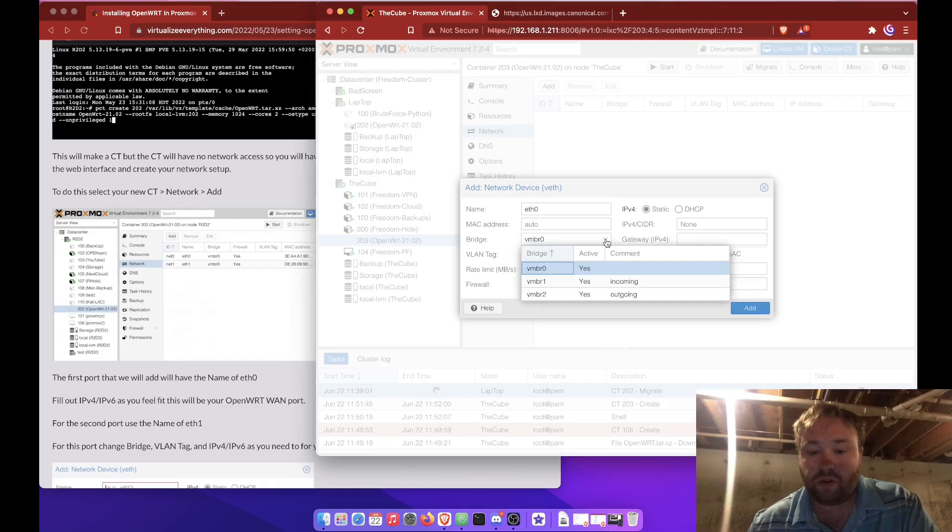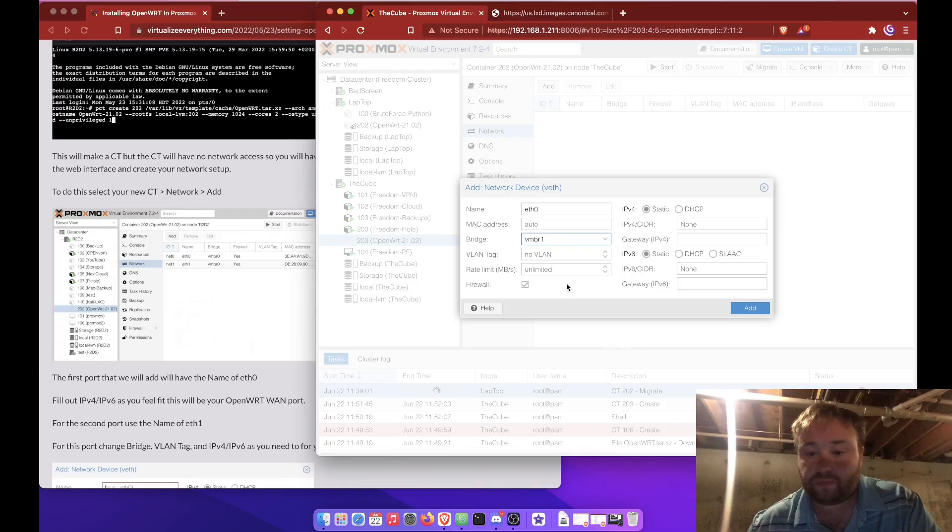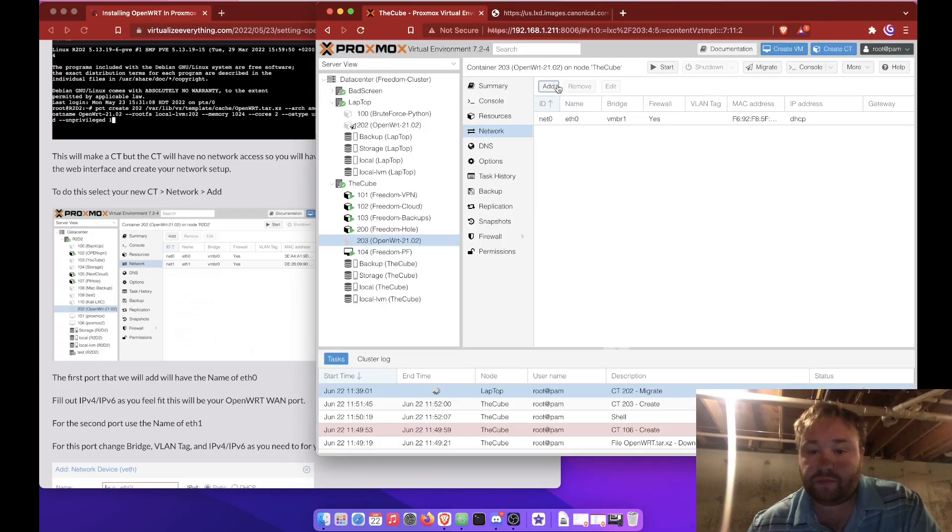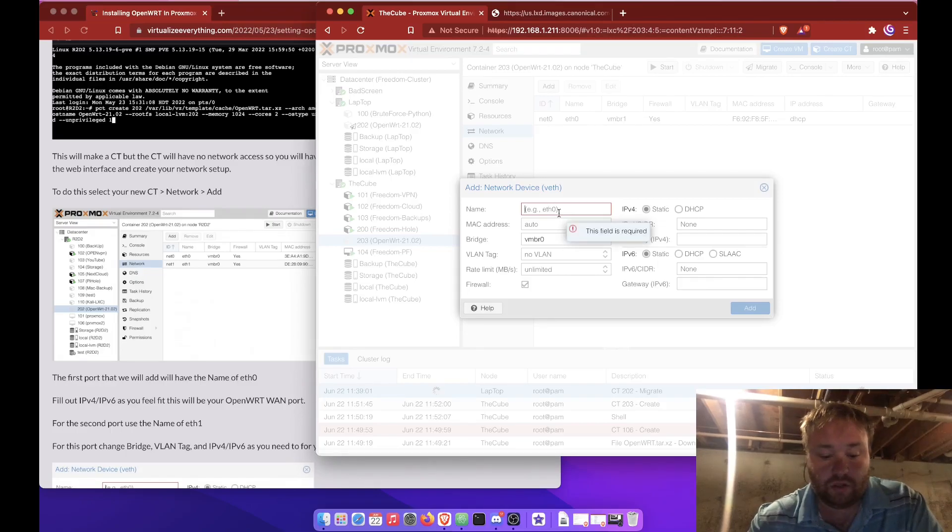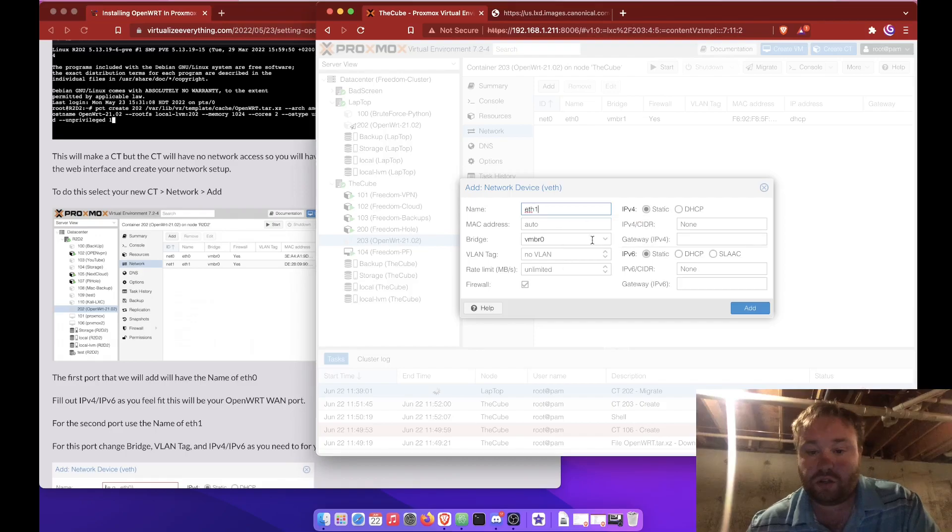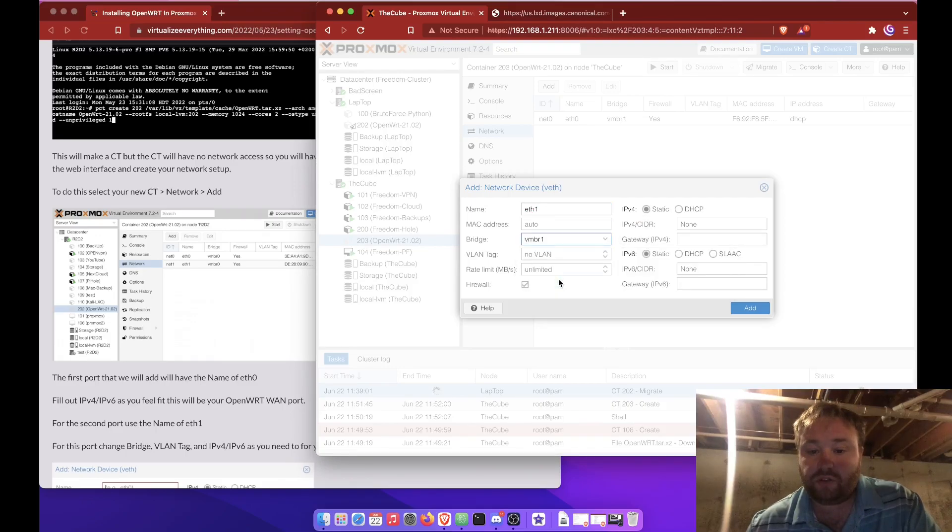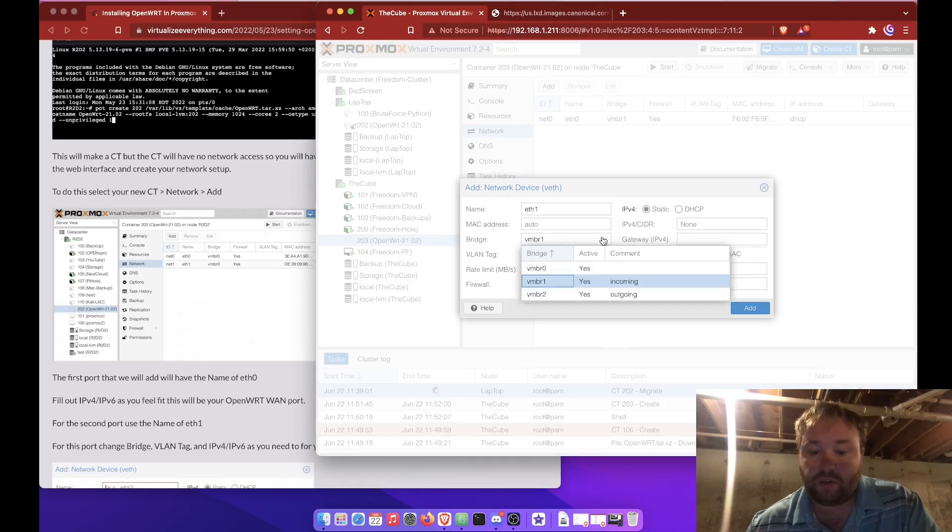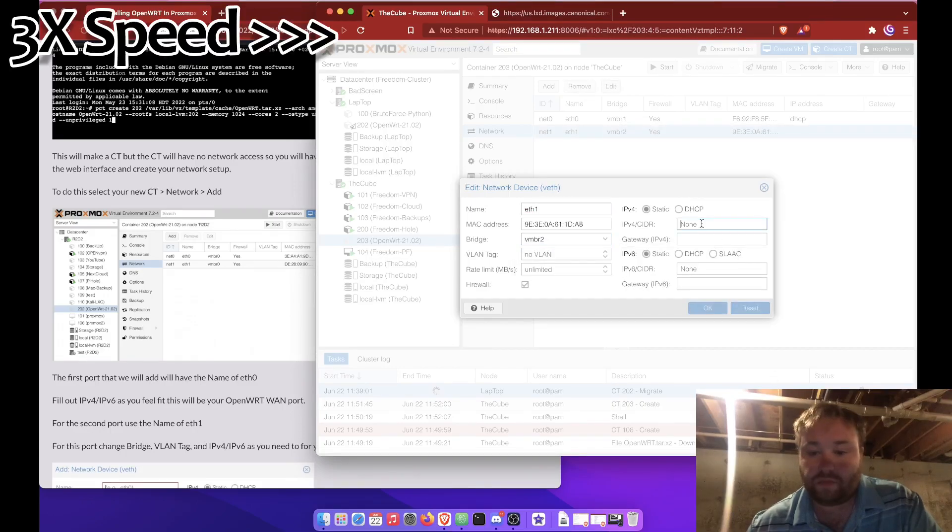And we're going to put it on this bridge. And we're going to assign that to DHCP. Then we're going to go ETH1. And I'm going to put it on the outgoing bridge. And we'll leave it static.